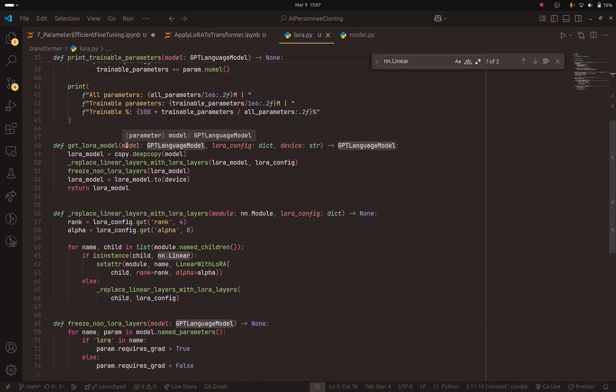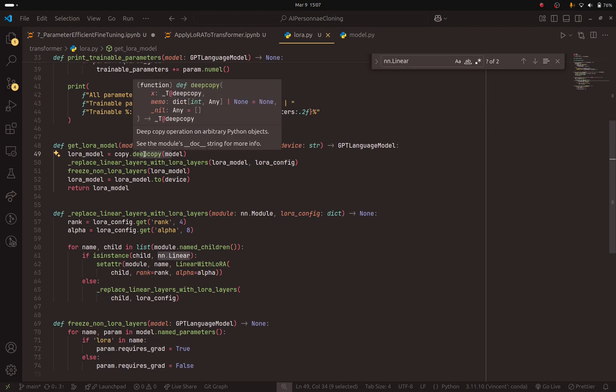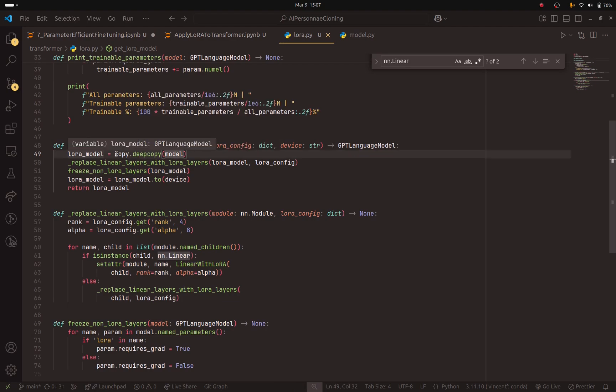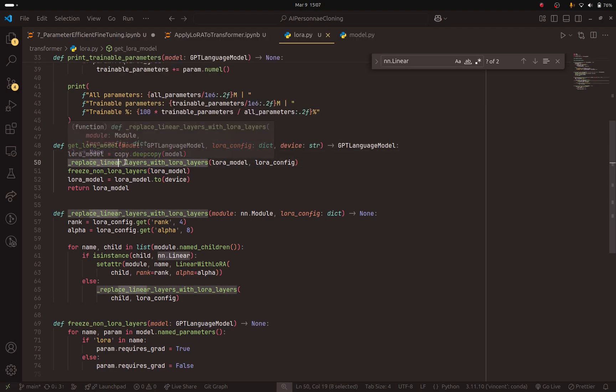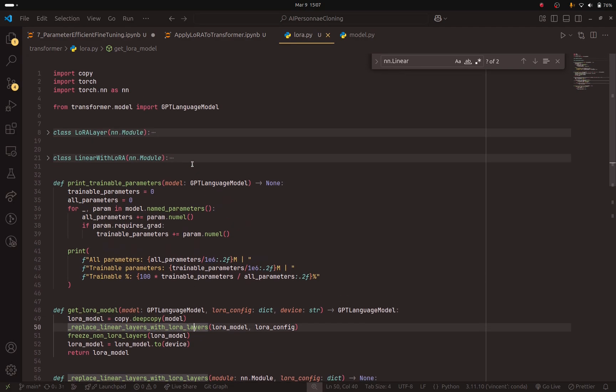When we give the model to this method, we are going to create a copy of the model. And then we are going to replace the linear layers with LoRa layers. And here are the LoRa layers.